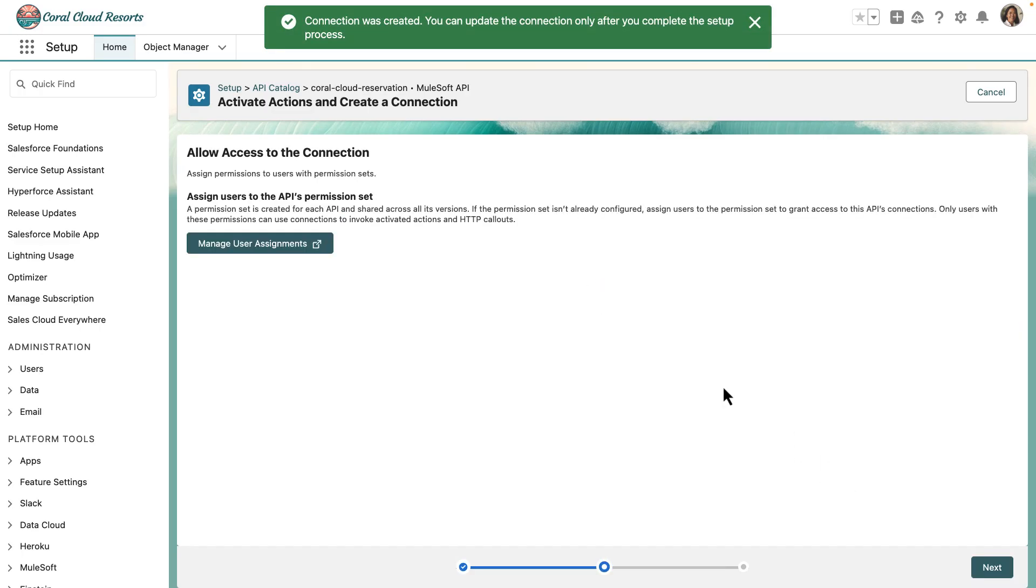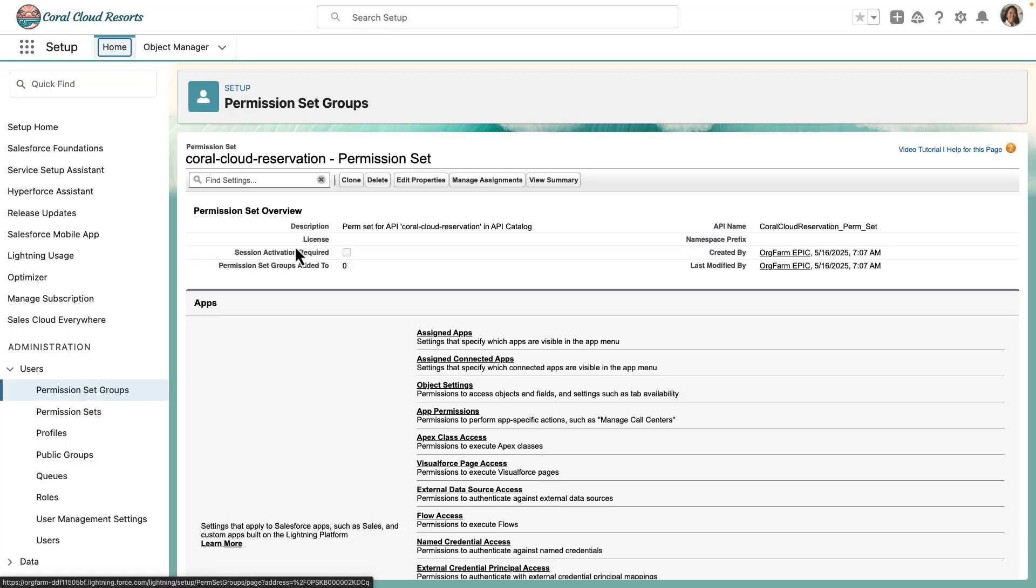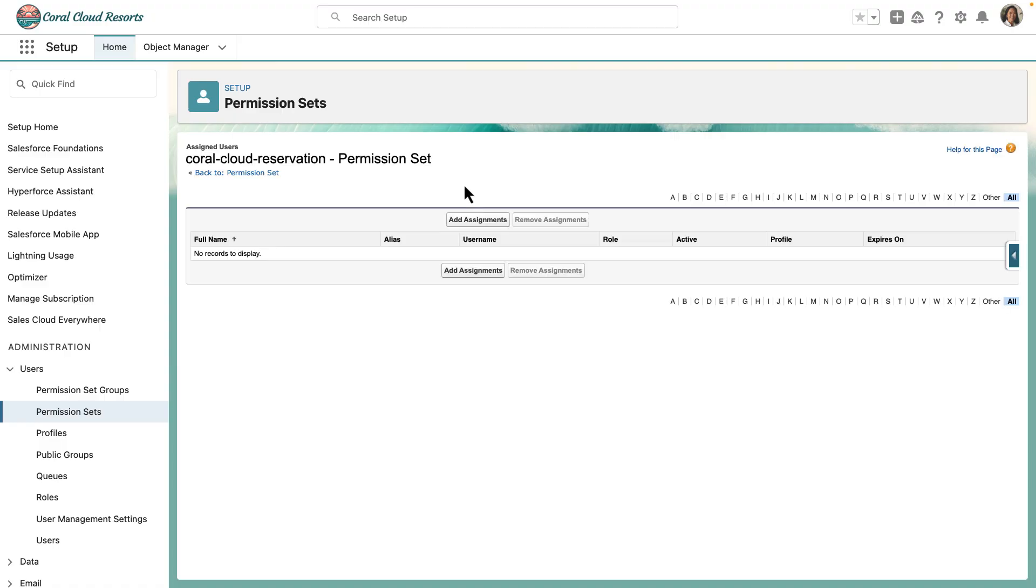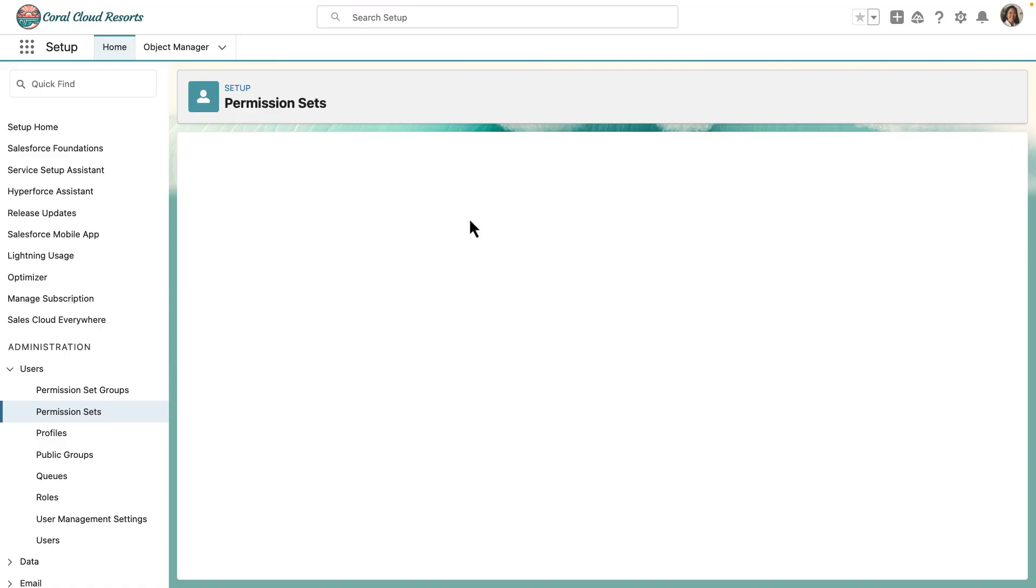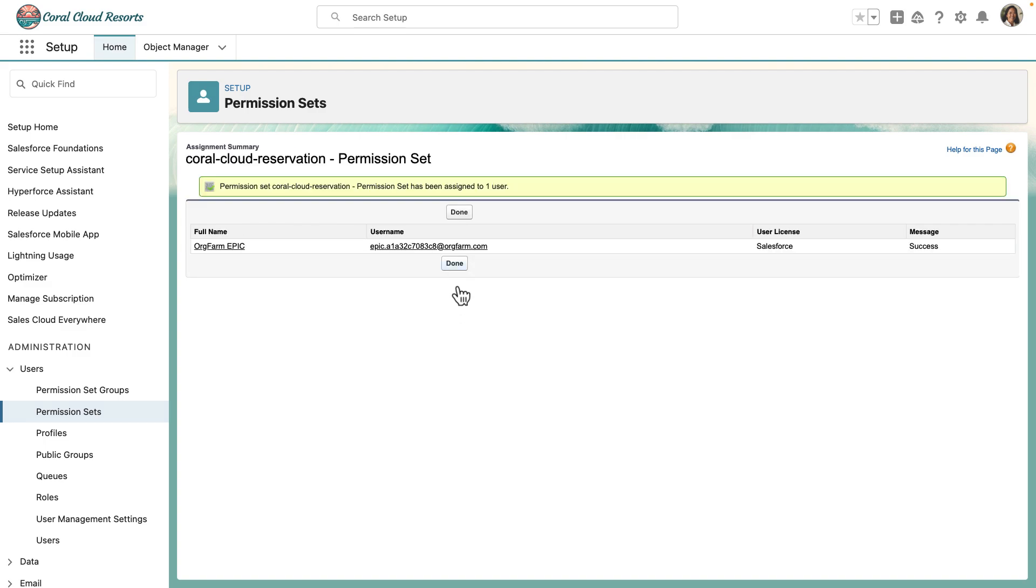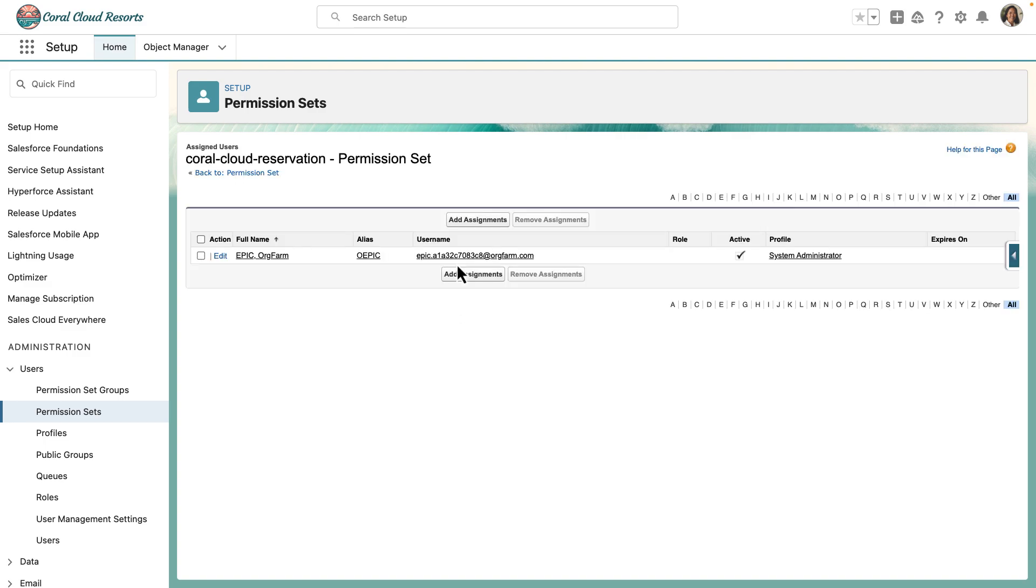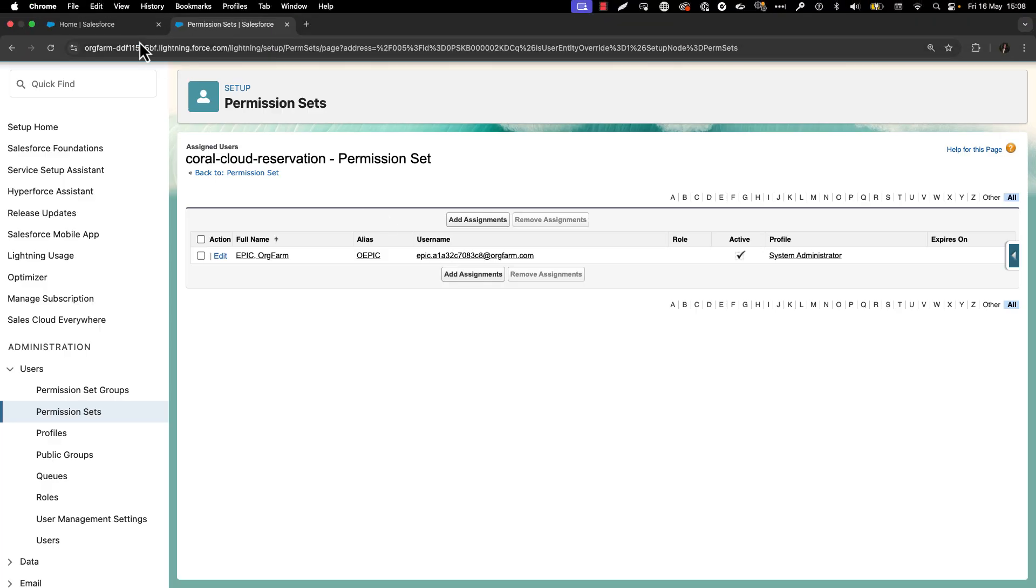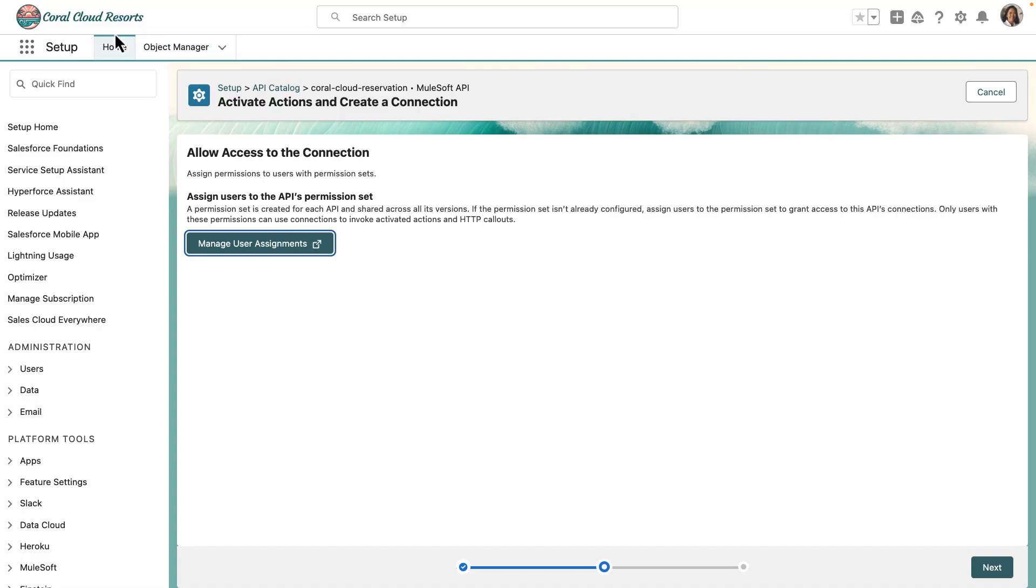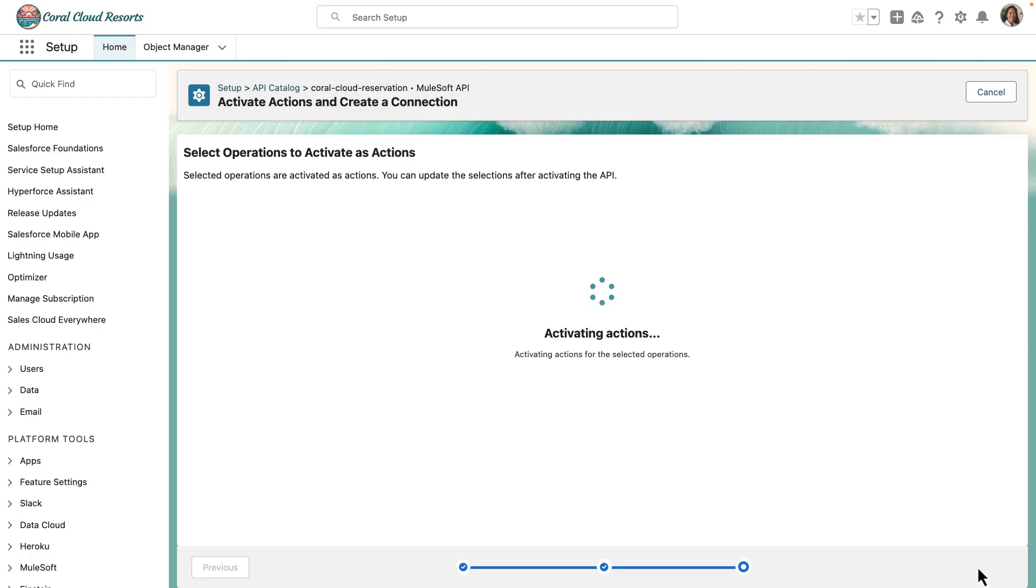Let's go ahead and assign permissions to our users. Go ahead and manage assignments and add in our user, epic.org form, as the username as a new user. Once it is done, we have created the permission sets. If you're doing it for the first time, you might have to still do it. Once it is done, you can just activate the actions and they are ready to be invoked using agents or flow.